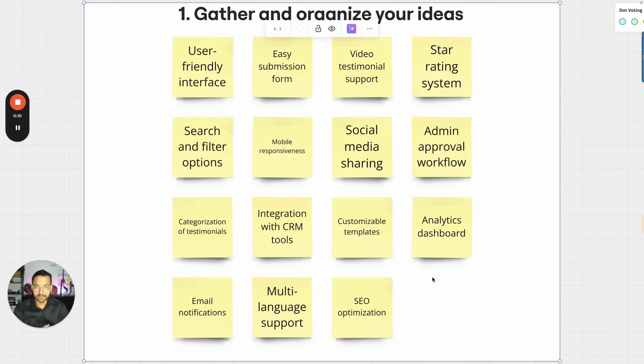Hello, welcome and Namaste. Let's talk about how you can use Miro to build your product roadmap.